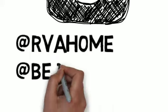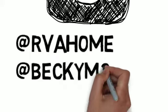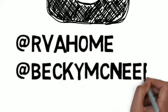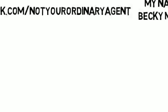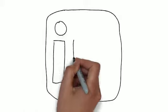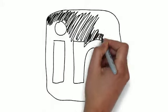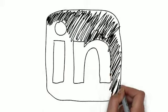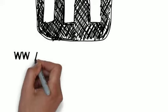There's also LinkedIn. My direct link is www.linkedin.com/beckymcneer.